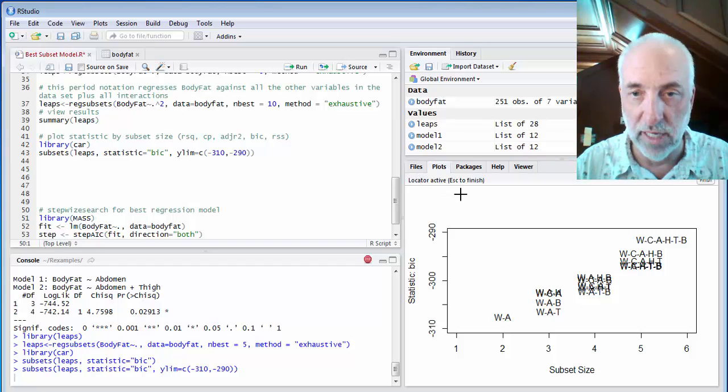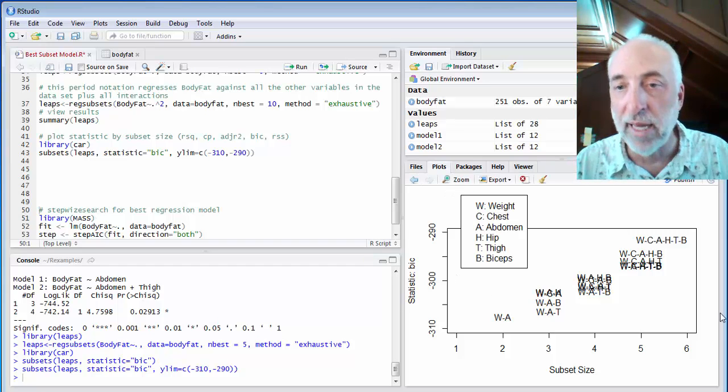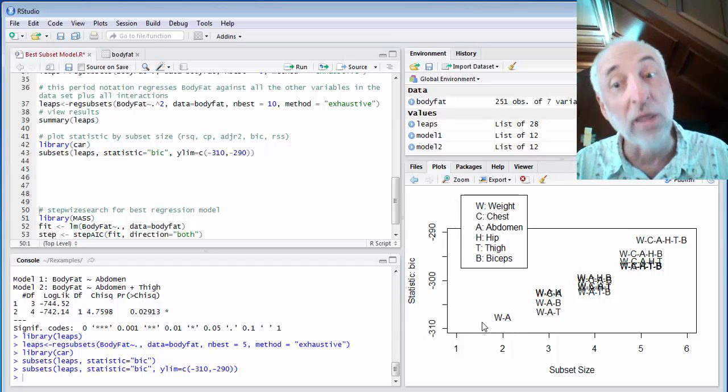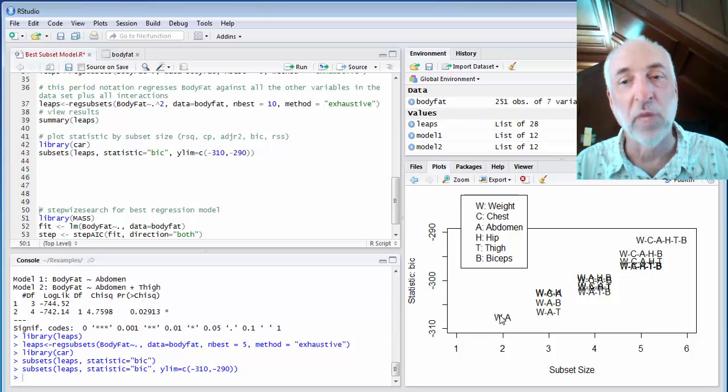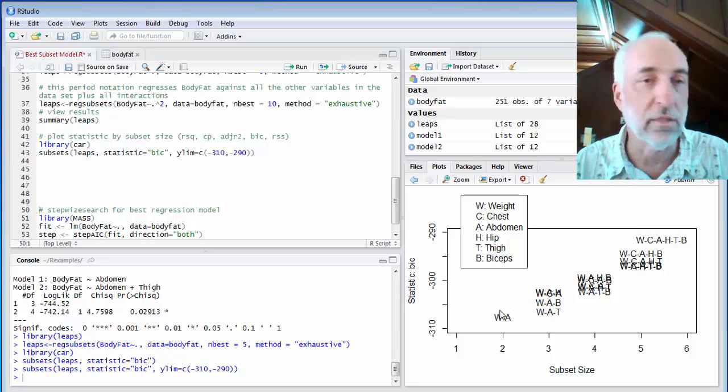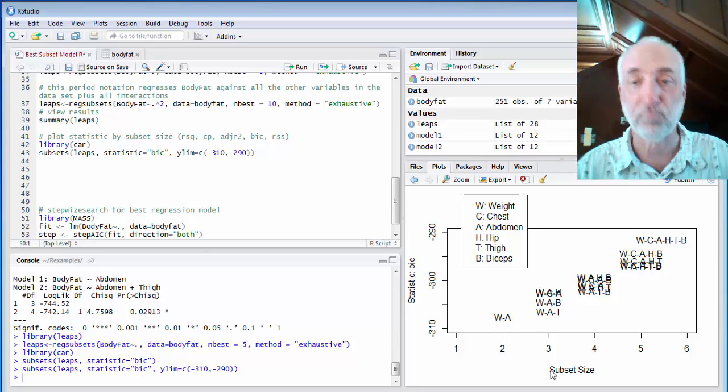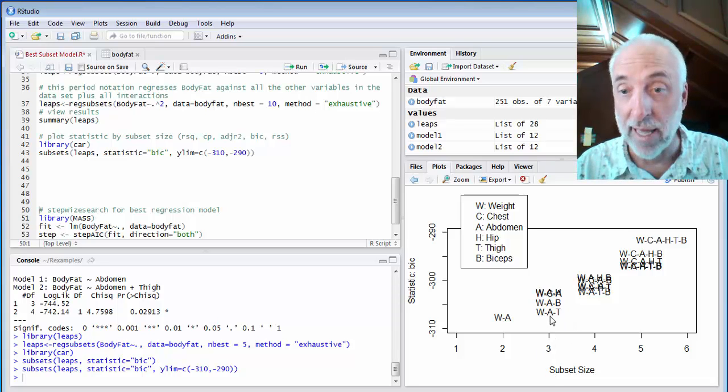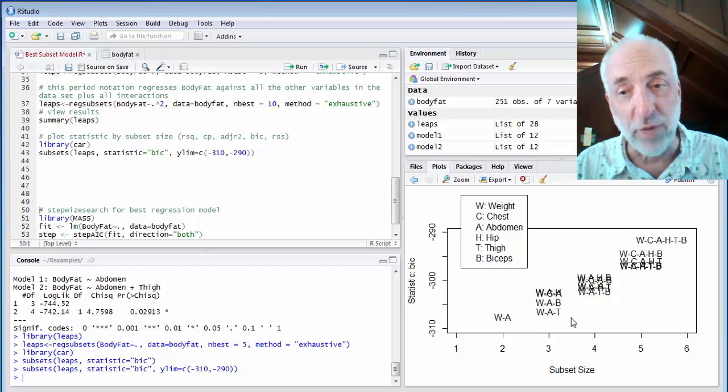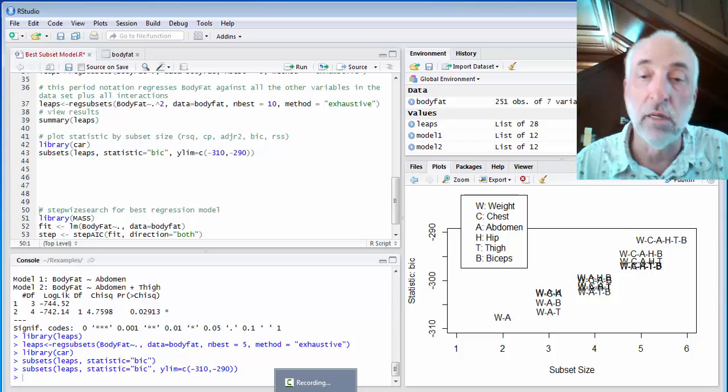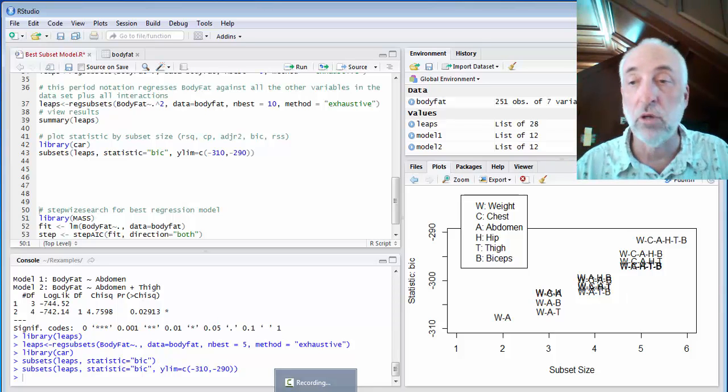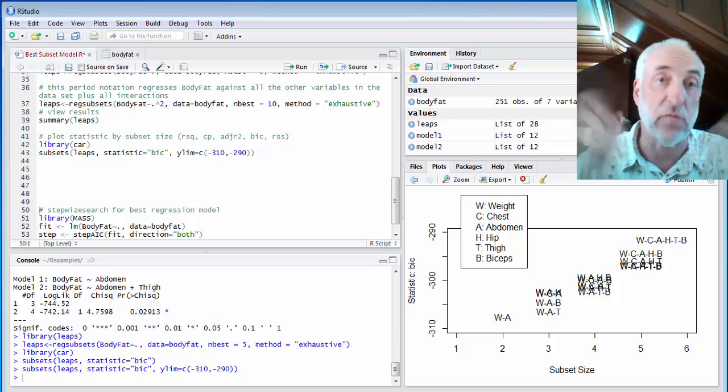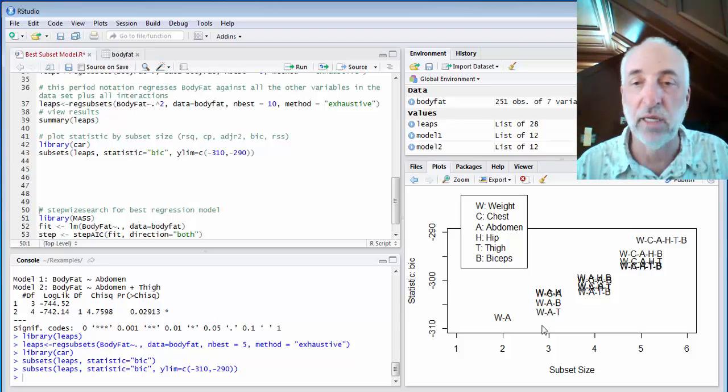Again, I'll put my legend up there. And here I see now that the smallest BIC, the smallest Bayesian information criterion comes when I have a two-parameter model with weight and abdomen. The best three-parameter model is weight, abdomen circumference, and thigh circumference. That three-parameter model has a slightly worse Bayesian information criterion compared to the two-parameter model. So if this was the criterion I was using, find my best, what I would call my best model, the lowest BIC, I would pick this two-parameter model.